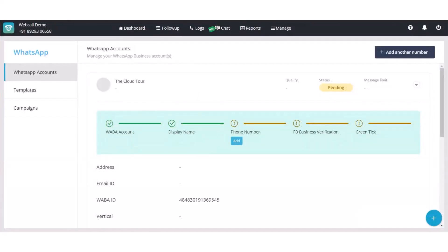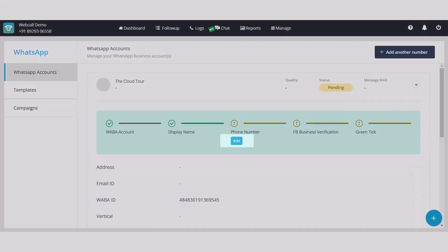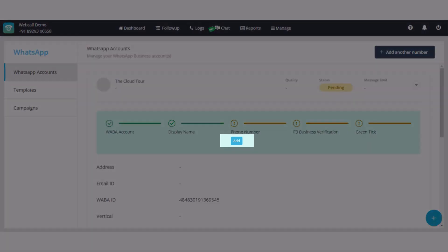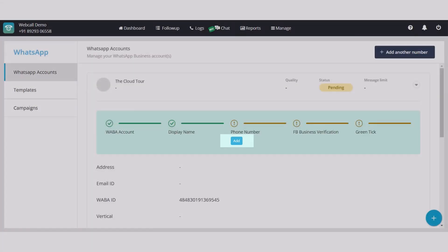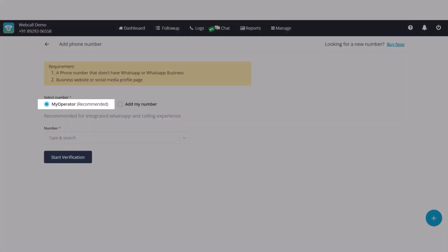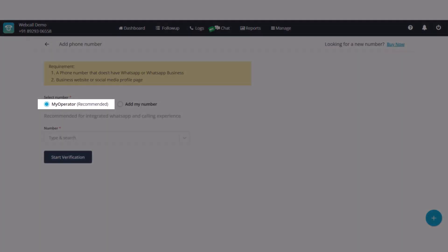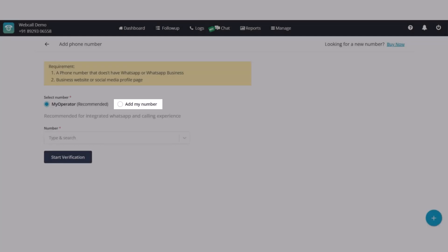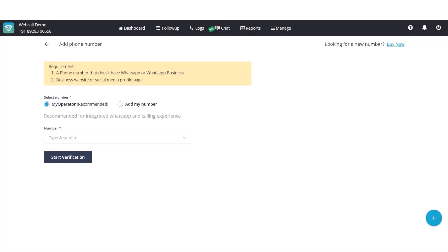After it is verified, click on Add button mentioned below the phone number. For adding phone number, you have two options. One is MyOperator recommended number and second is your own number but it should not have any existing WhatsApp account.